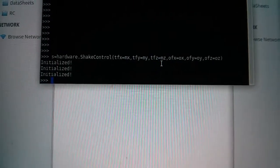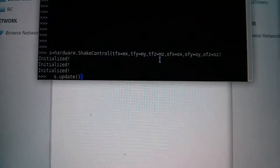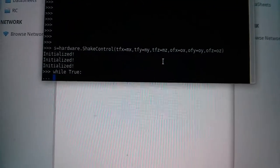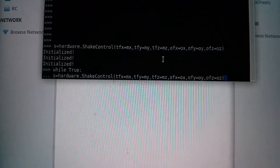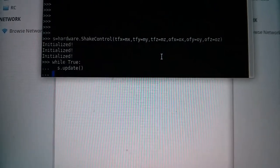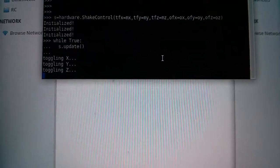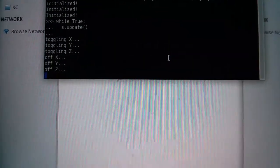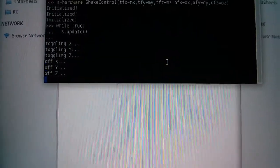So we've done that, and now we can make a loop in which we will update our object. Okay, we're running, and you see that because of noise it was initially toggled, and now everything is off.